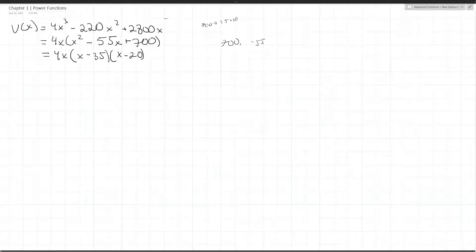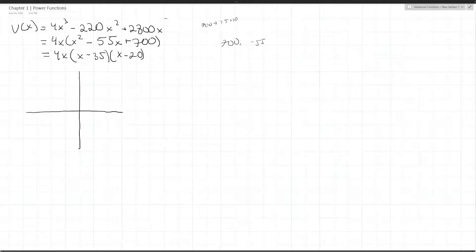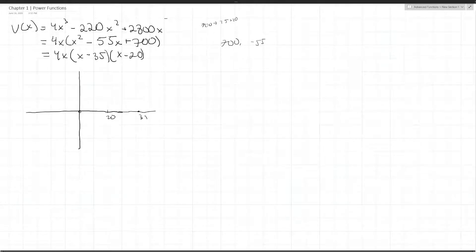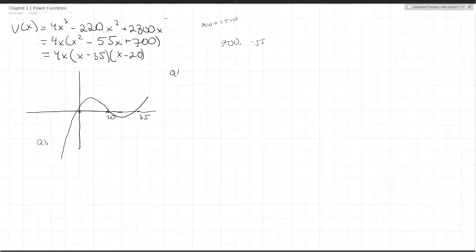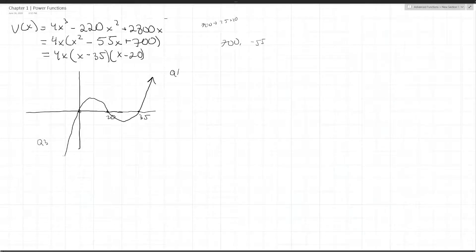Now that we have the factored form, we can do a simple sketch. We know our zeros are at x equals 0, 20, and 35. So let's say this is 20 and this is somewhere at 35 — not to scale. Since it's a third-degree function with a positive leading coefficient, going from quadrant 3 to quadrant 1, the graph looks something like this. That's approximately what the graph should look like.